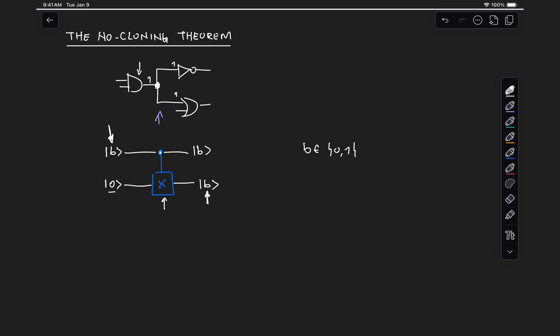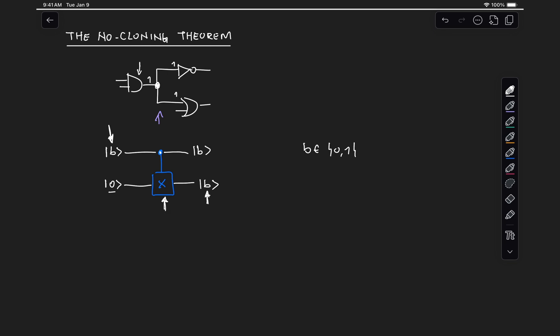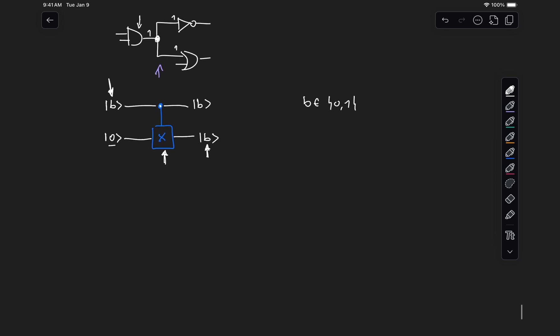So a CX gate effectively copies classical information in a reversible circuit. But what if we want to construct a unitary that does this for quantum data? So basically what we want is some sort of operation, let's call it theta, that takes as an input some state Q, which can be a superposition state, and gives us at the output that same state Q, but in two separate registers or two separate qubits in this particular case.